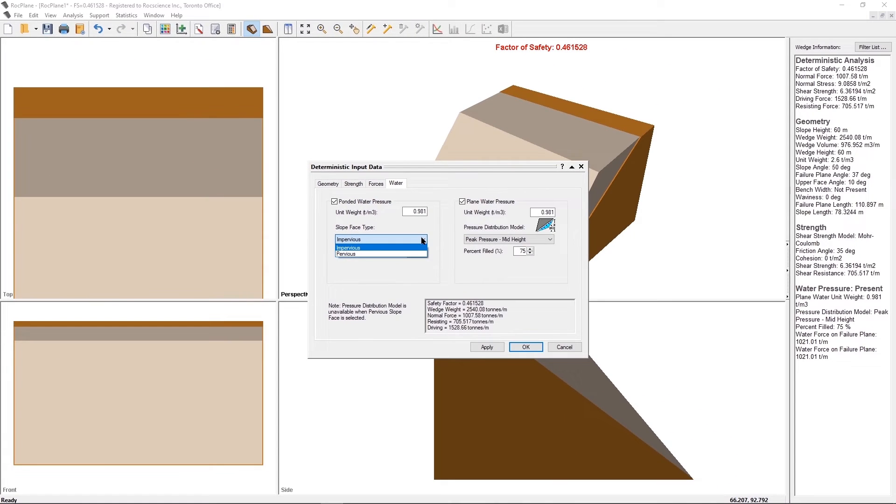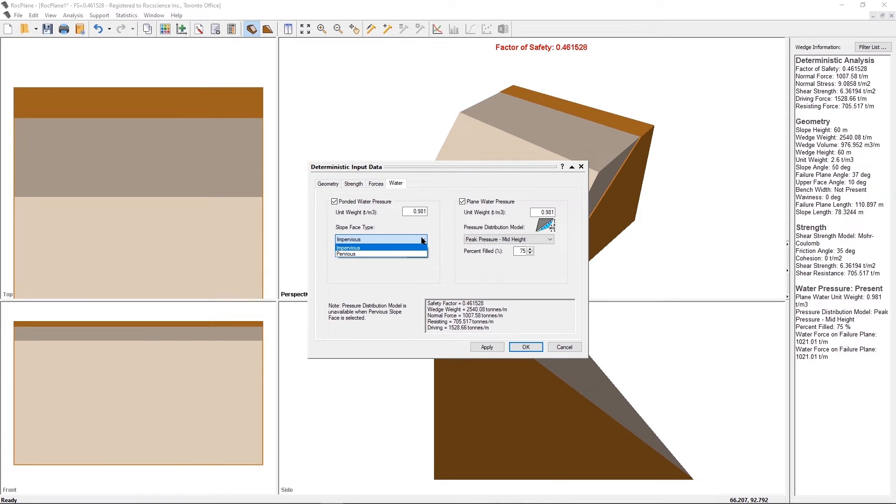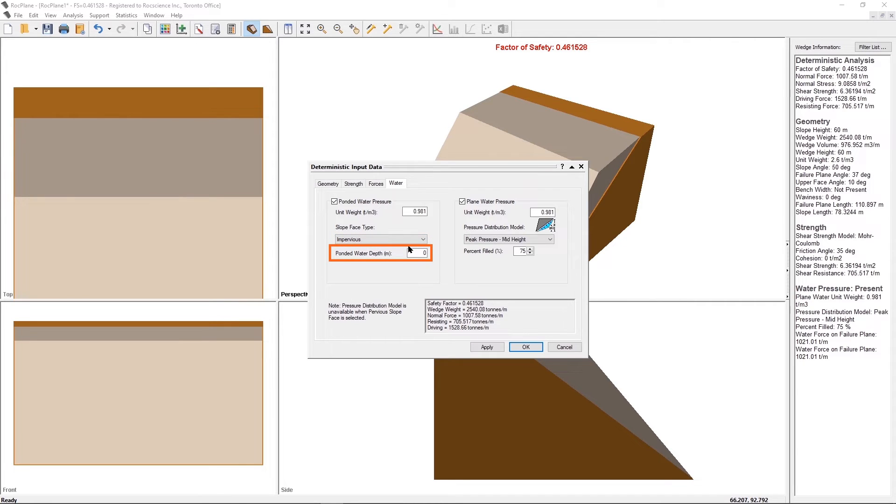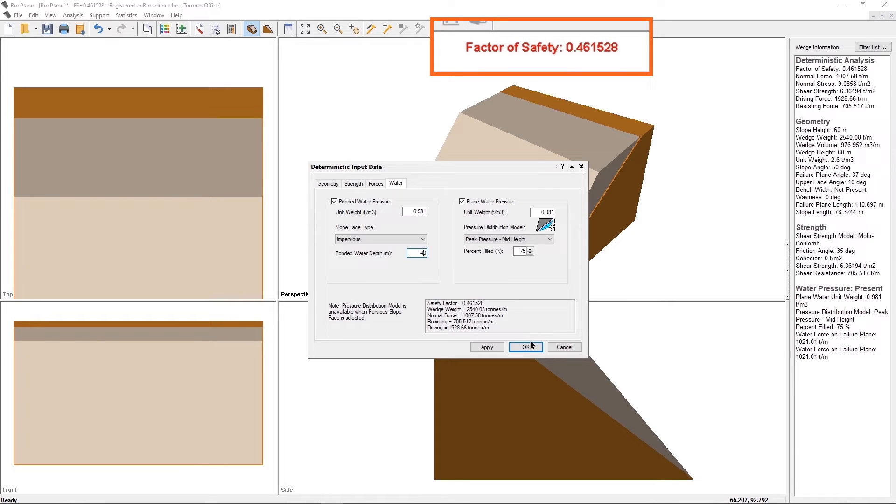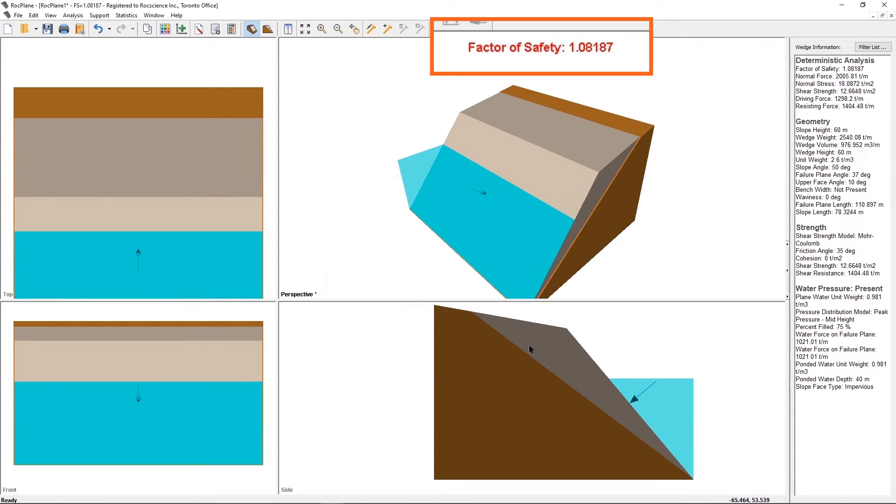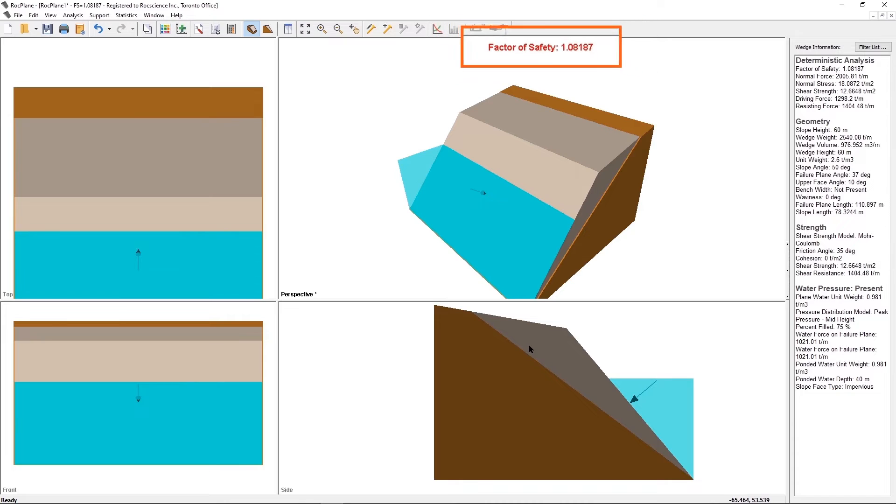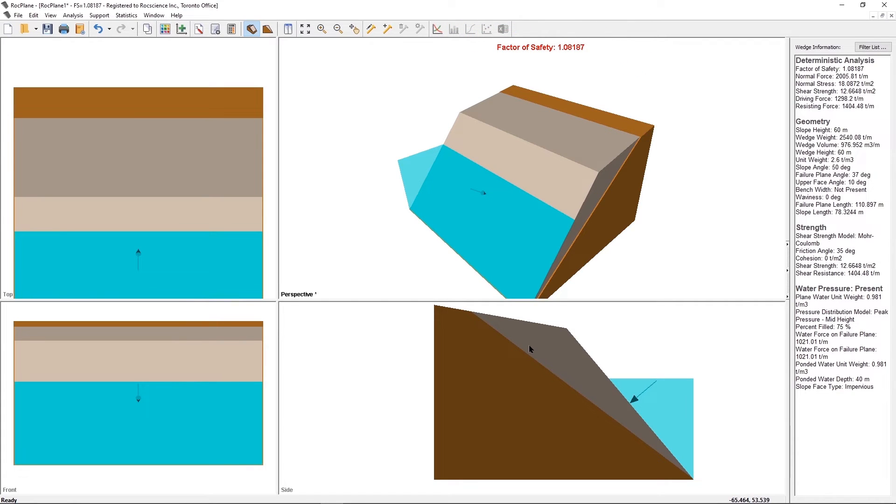For now, we will use the default impervious slope-phase type. Change the ponded water depth to 40 meters. Select OK to close the dialog. Notice that the factor of safety increases to 1.08187. In this case, the ponded water is acting as a stabilizing force on the wedge.